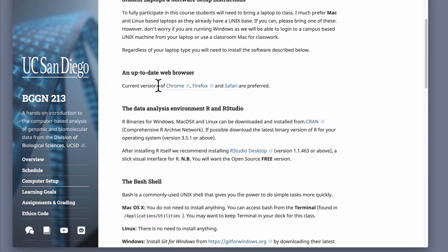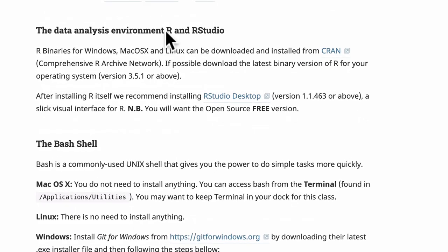You'll want an up-to-date web browser, and I recommend having at least two. I like Chrome, Safari, and Firefox — pick two and install them. The reason we want multiple browsers is that some web resources work better in one browser than another. Some bioinformatics resources online can be a bit funky with particular browsers, even today.